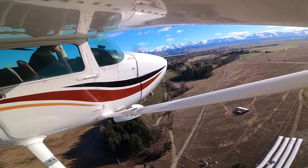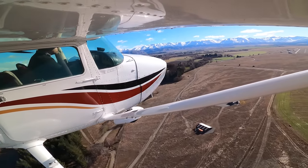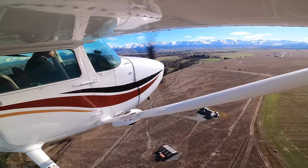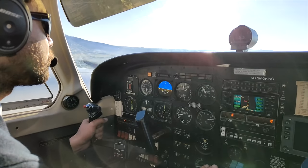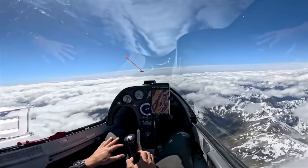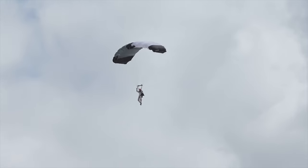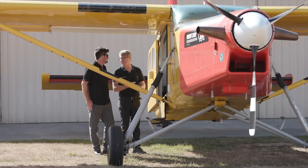Conflict can occur when differing types of aviation mix within the uncontrolled circuit — such as VFR, IFR, gliding and parachuting. Having a basic understanding of each other can vastly reduce this conflict from occurring.